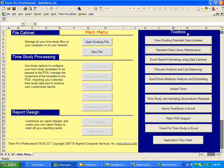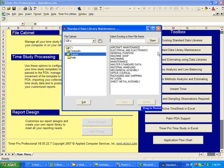So the big opportunity, however, is to develop your own standard data library. The way that's done is you go into the standard data library maintenance, and you simply give it a name, call it my own.